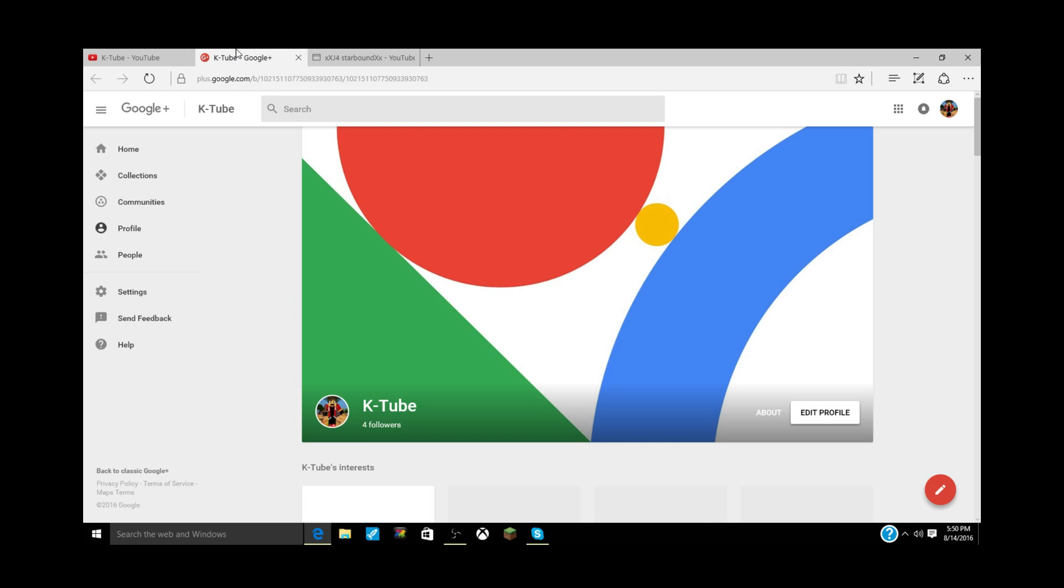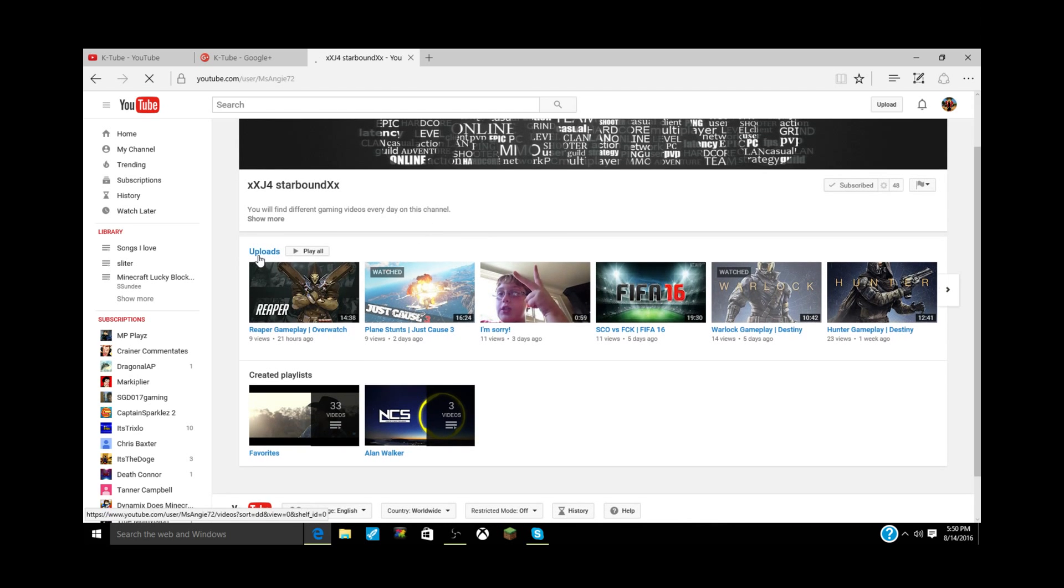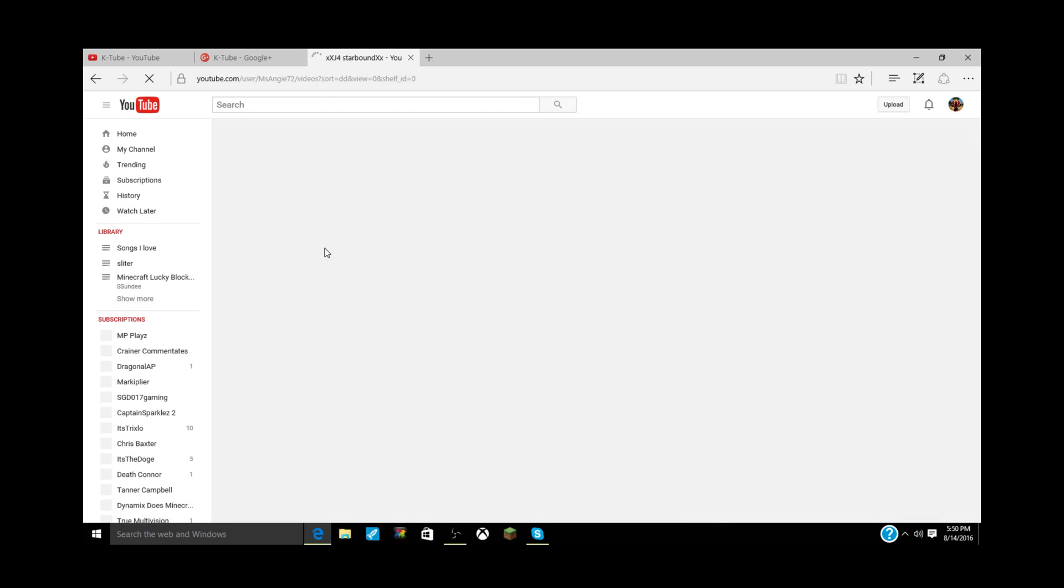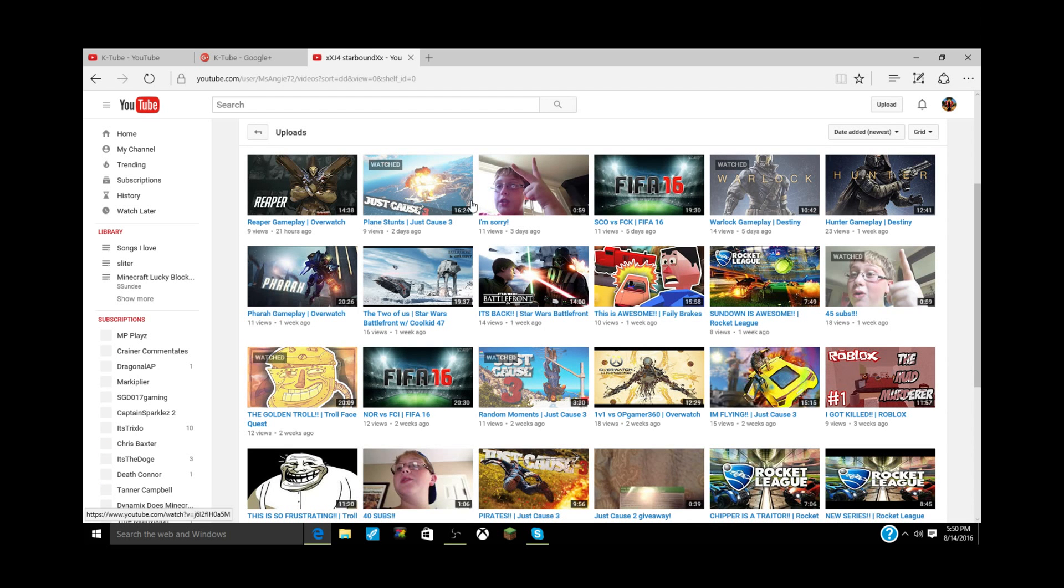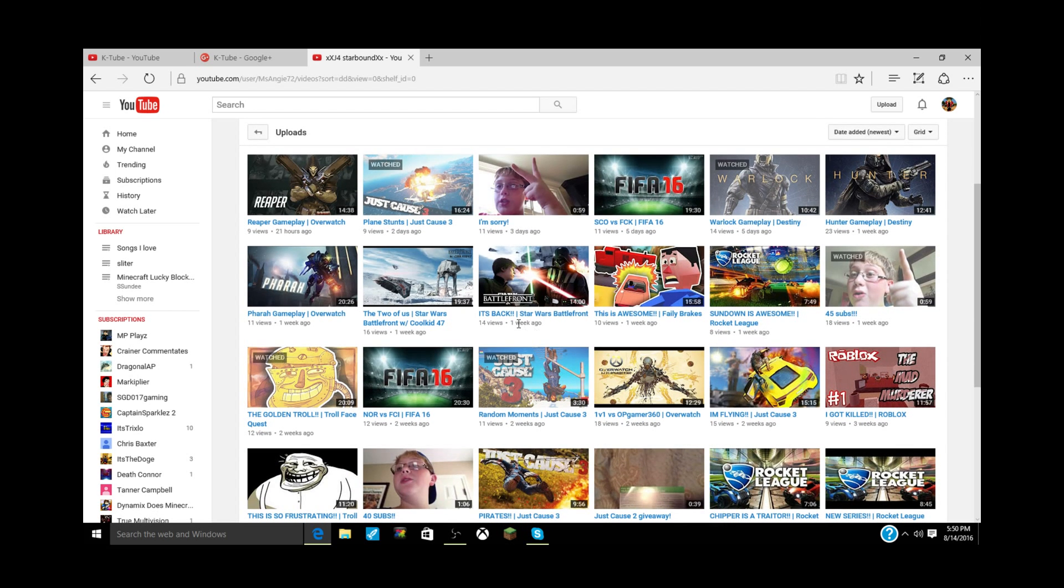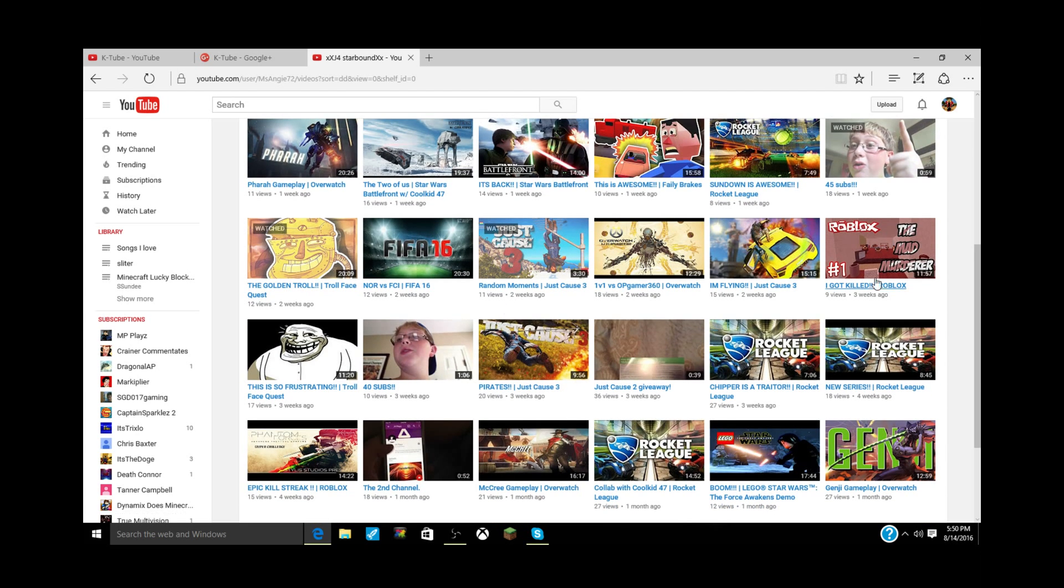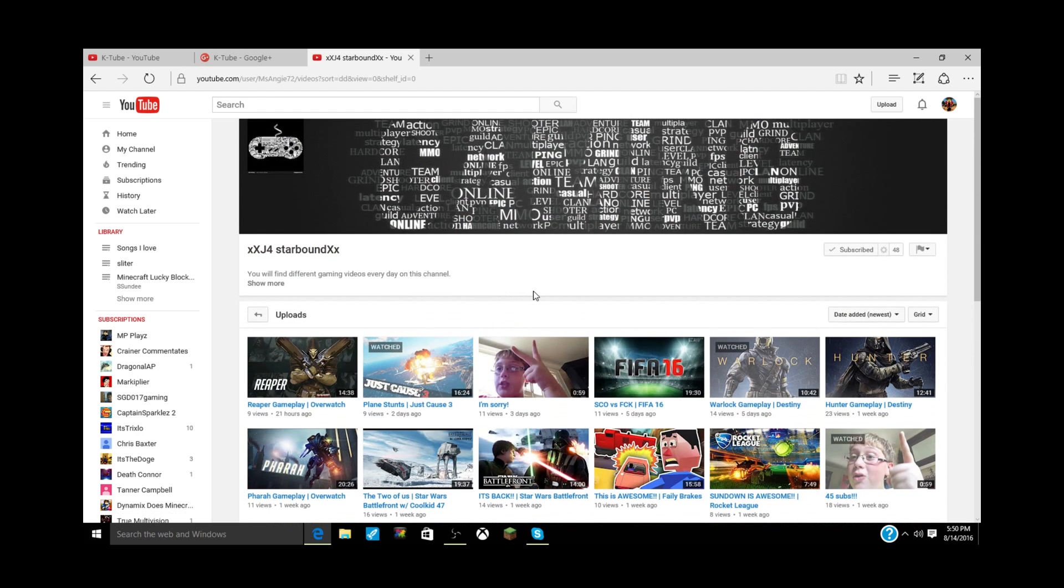So the shoutout is j4starbound. He has 48 subscribers. I think he's a really awesome person. He uploads Overwatch, Just Cause 3, FIFA 16, Destiny, Rocket League like I did, Roblox - just a lot of stuff that you guys would basically like. He is pretty awesome and I recommend you go subscribe.